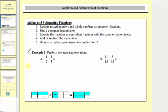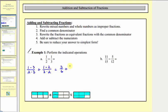Step three, we write the fractions as equivalent fractions with the common denominator. For the fraction one half, we multiply the numerator and denominator by three. For one third, we multiply the numerator and denominator by two. This gives us three sixths plus two sixths. Now that we have a common denominator, we add the numerators and the denominator stays the same. Three sixths plus two sixths equals five sixths, and five sixths does not simplify.